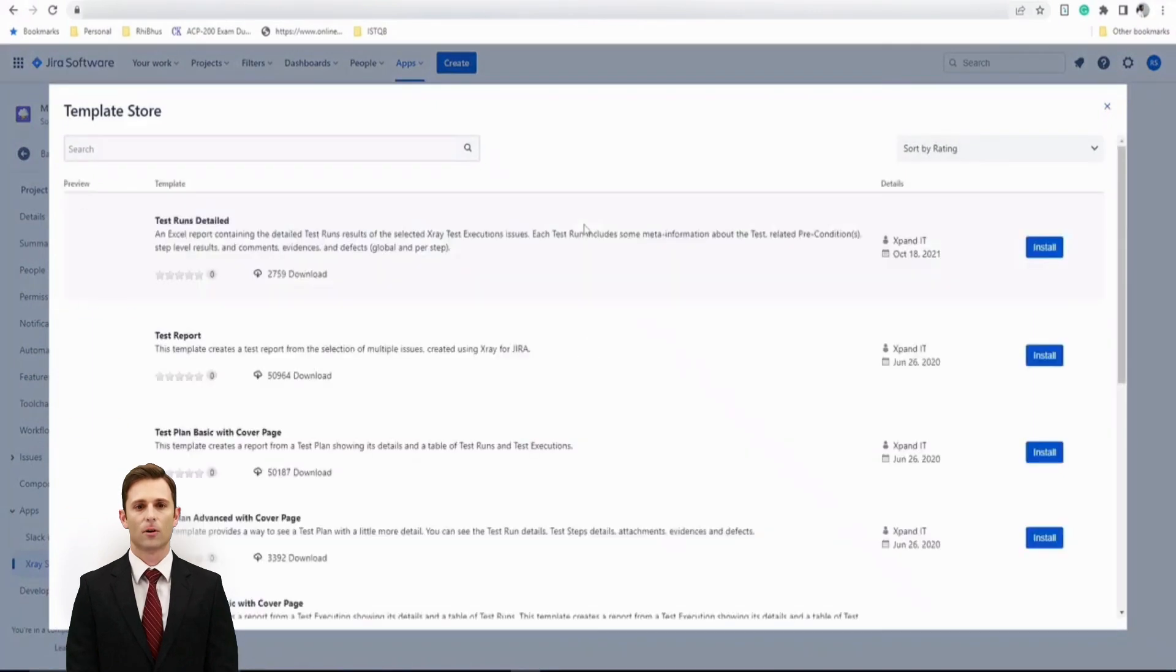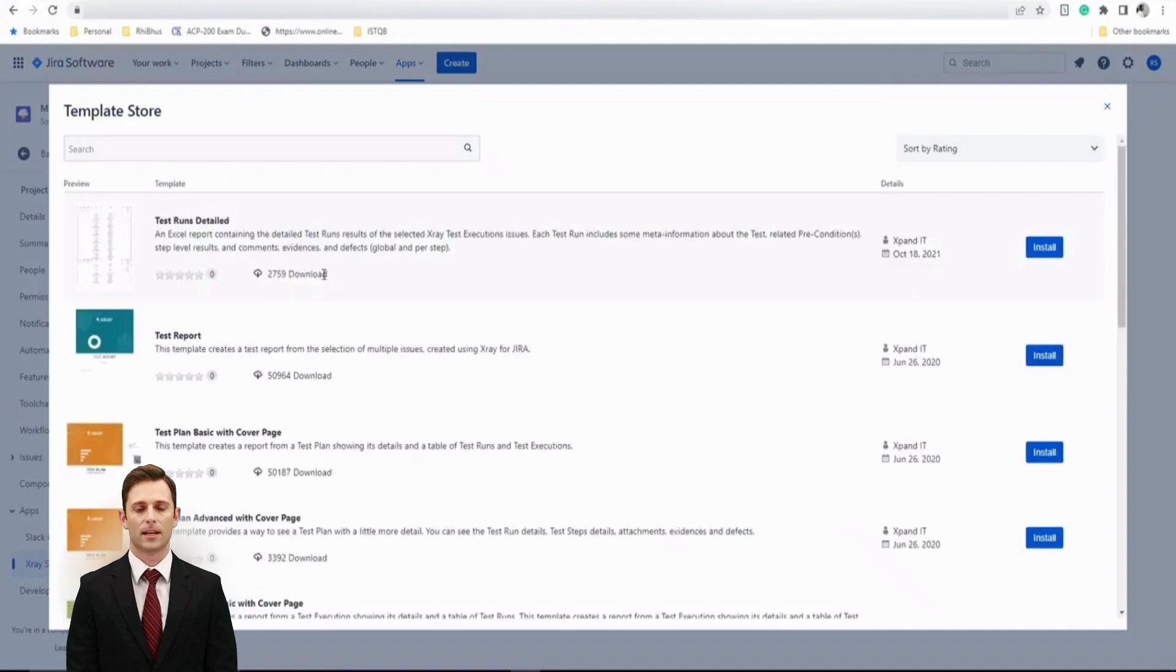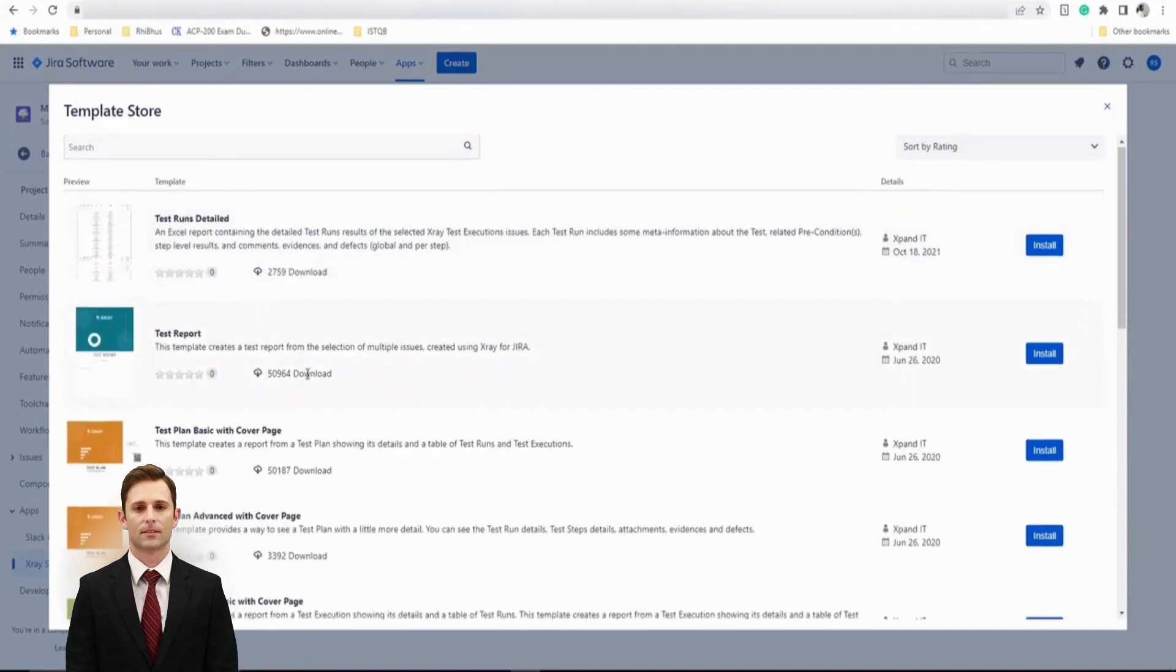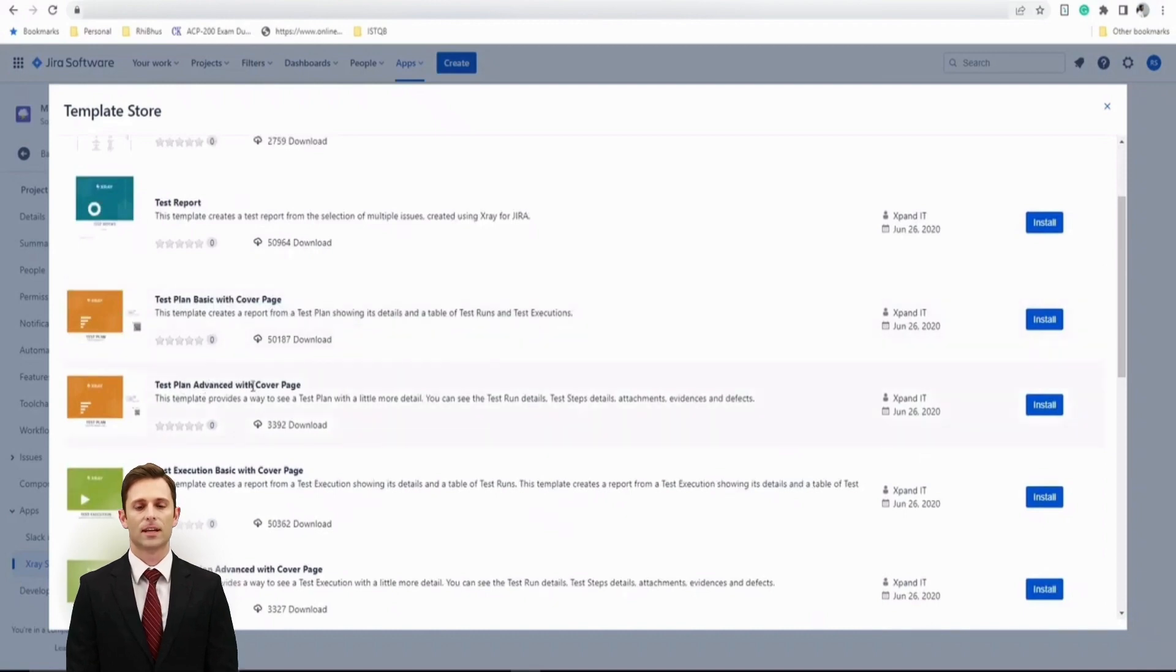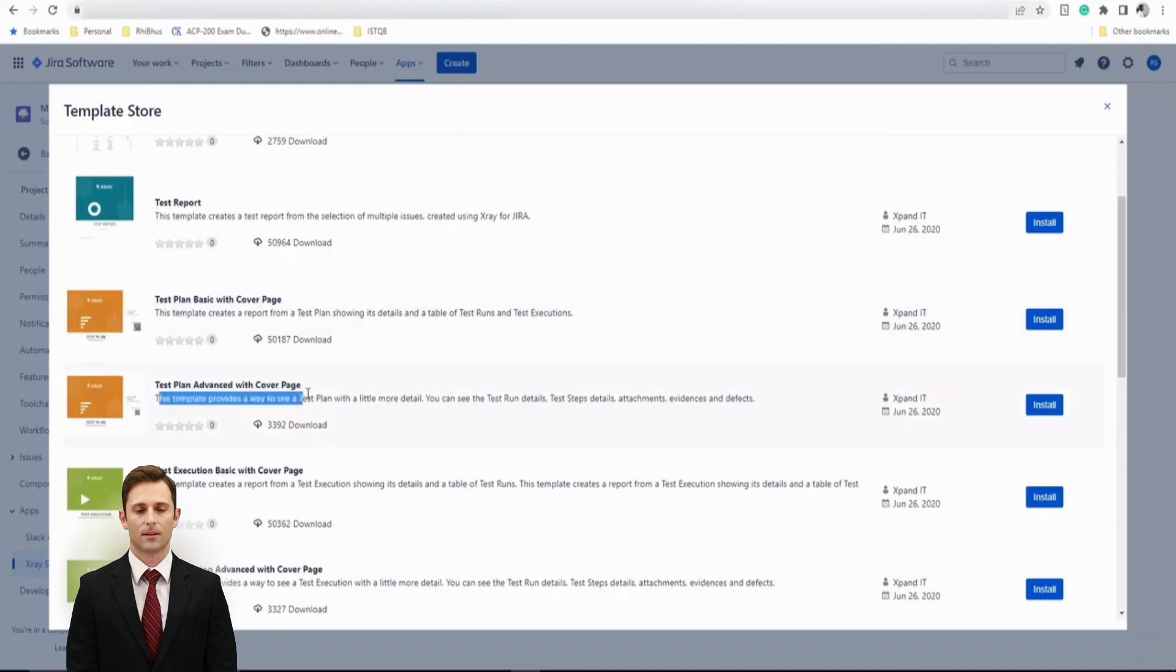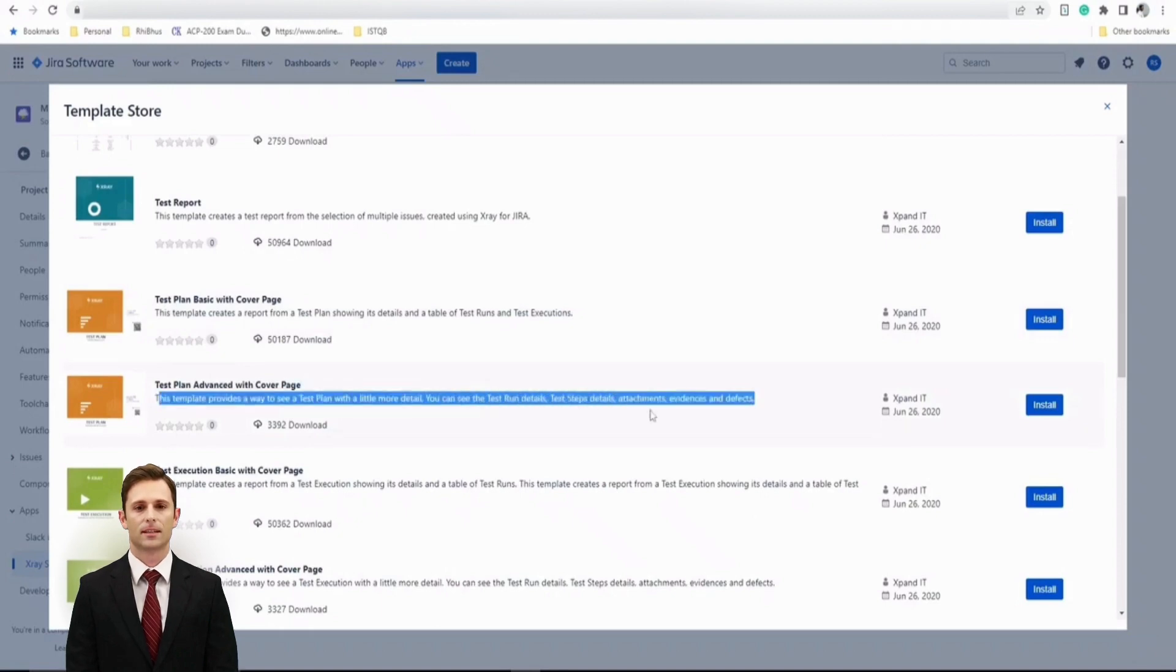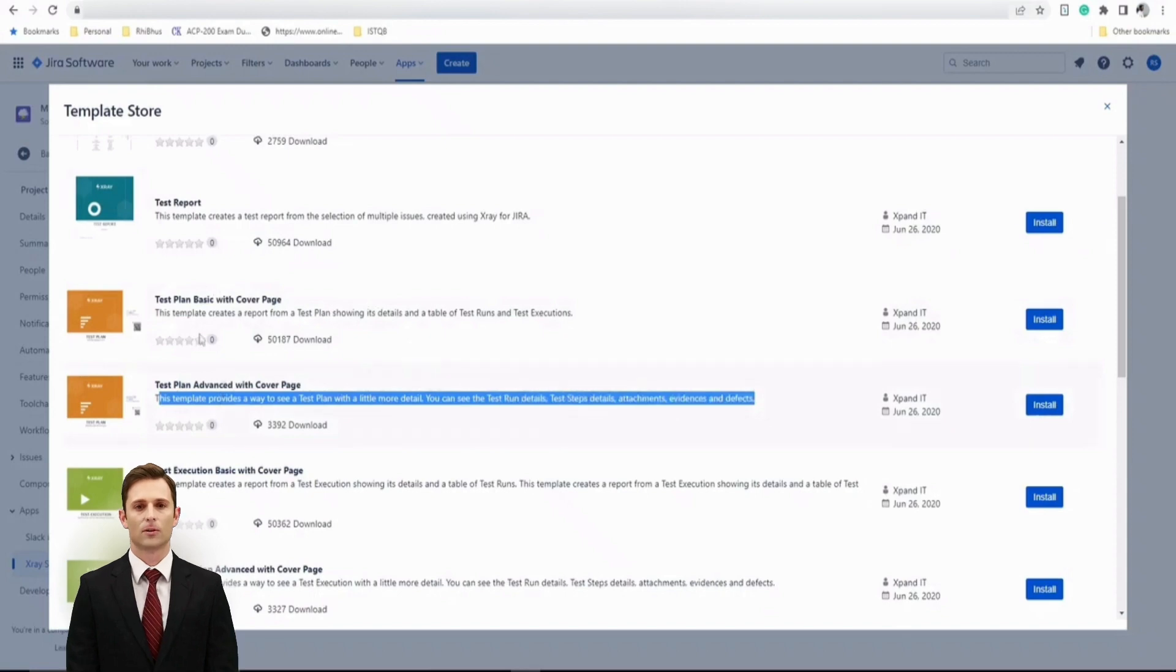Right now here there will be a lot of templates available for you, for example test run details, test report, test plan basic with cover page, test plan advanced with cover page, which you can also find detailed instruction right below this to understand what exactly will be different between the basic and the advanced one.